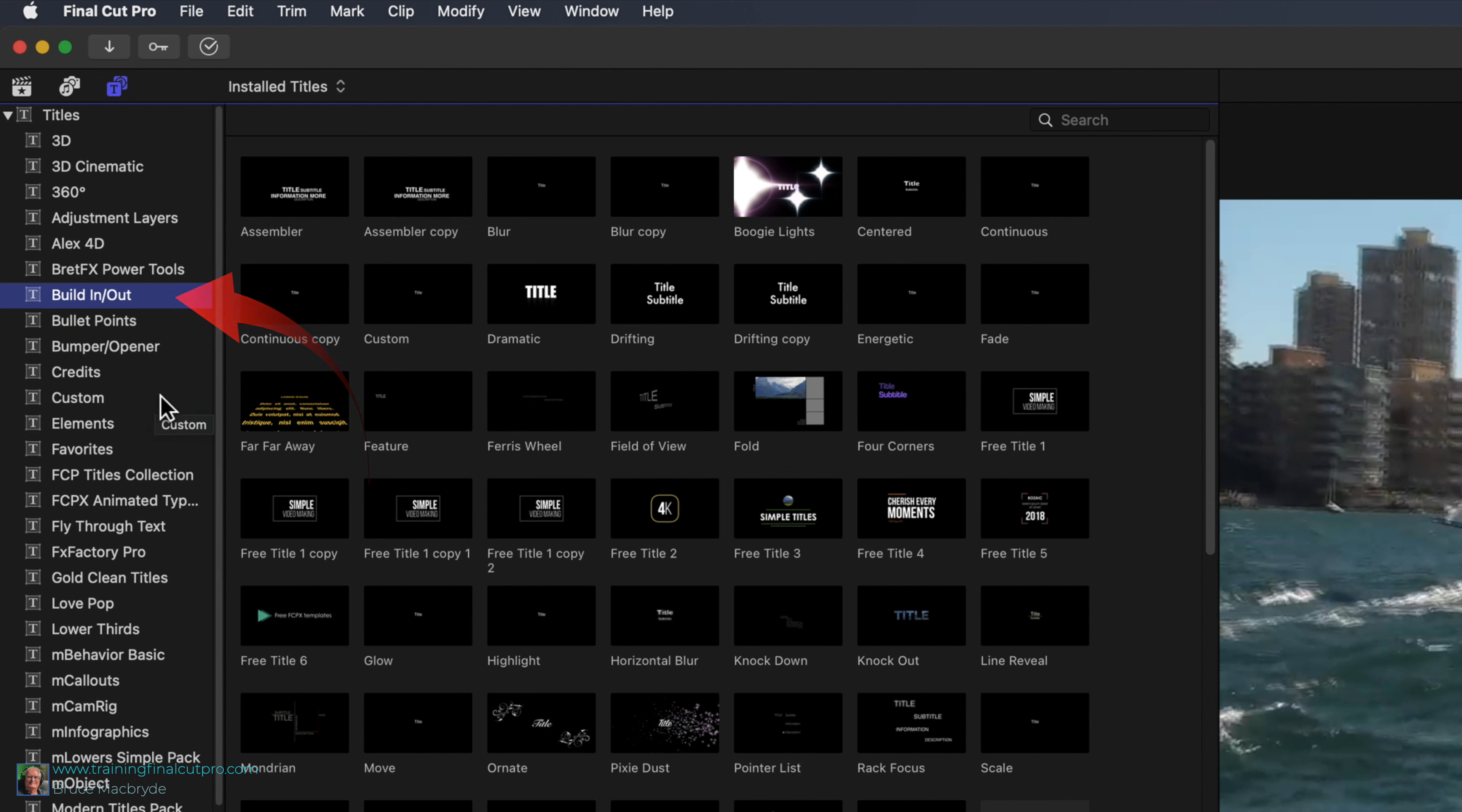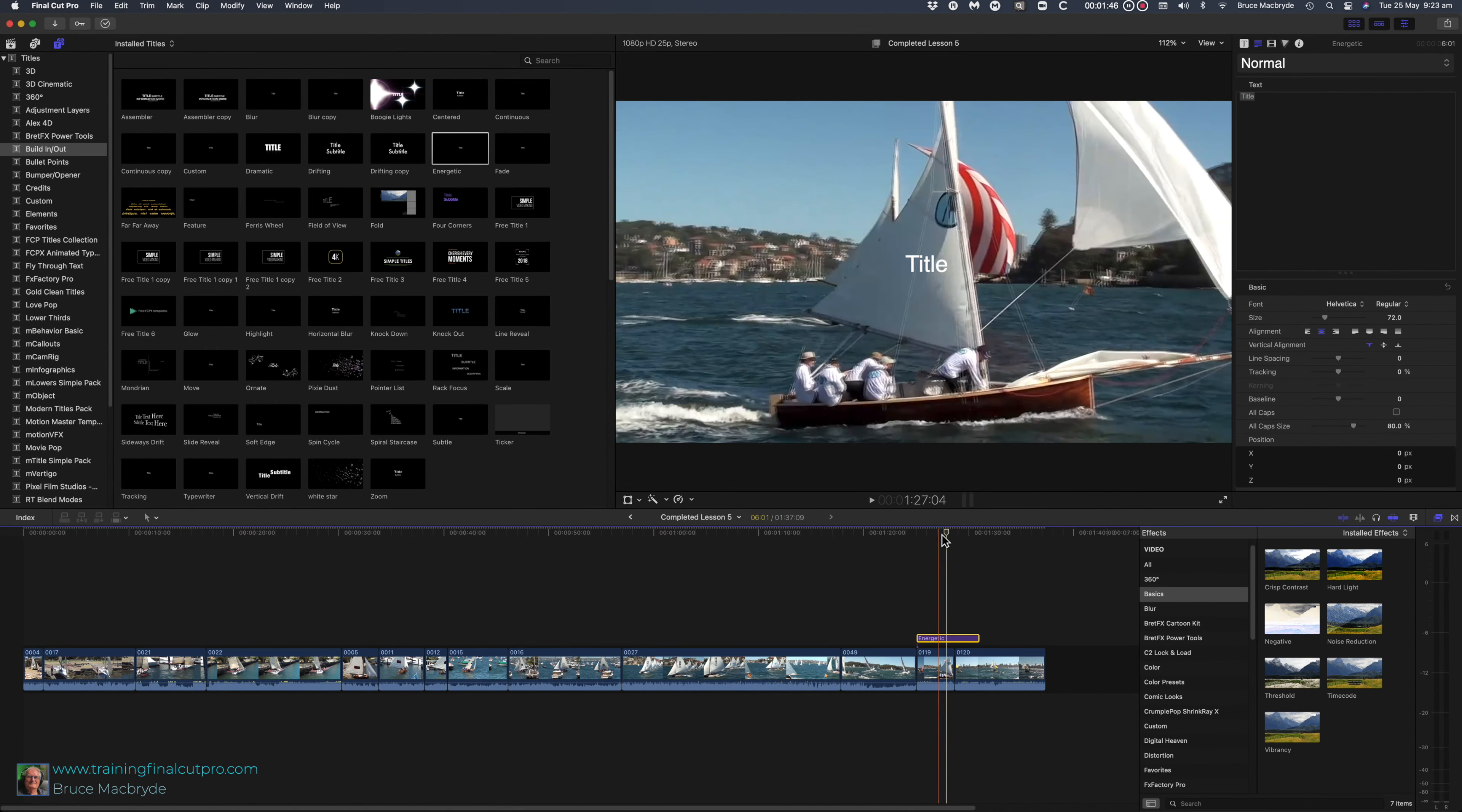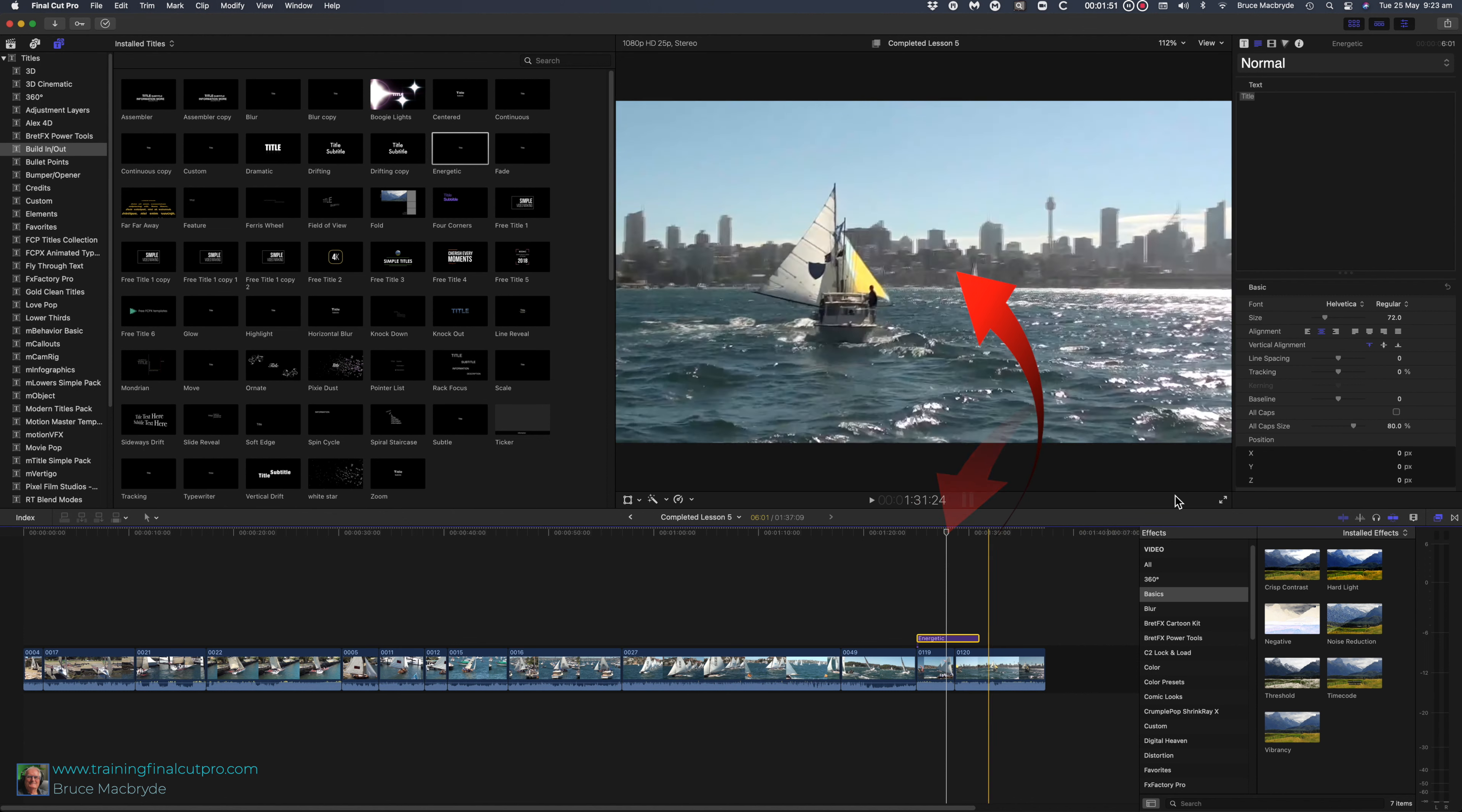Find Build In, Build Out in the sidebar and drag Energetic above the 119 clip in the timeline. Place your playhead over the title and you'll see the word title in white showing in the viewer.